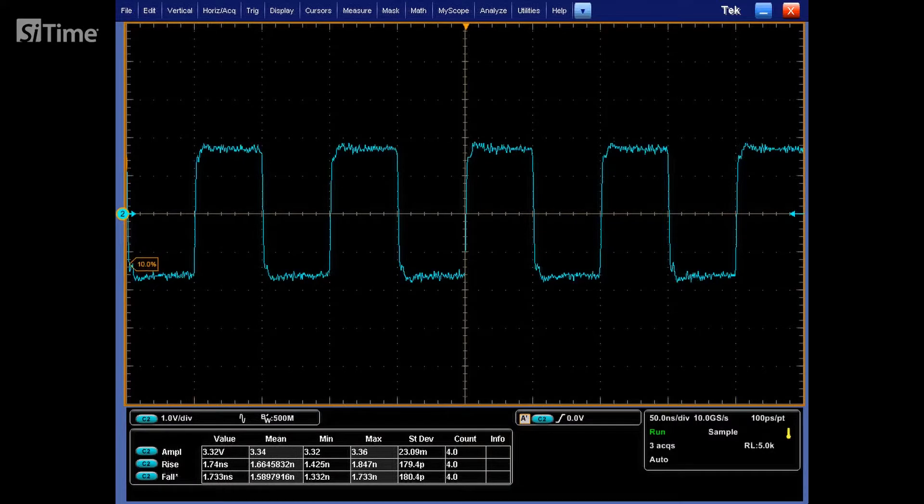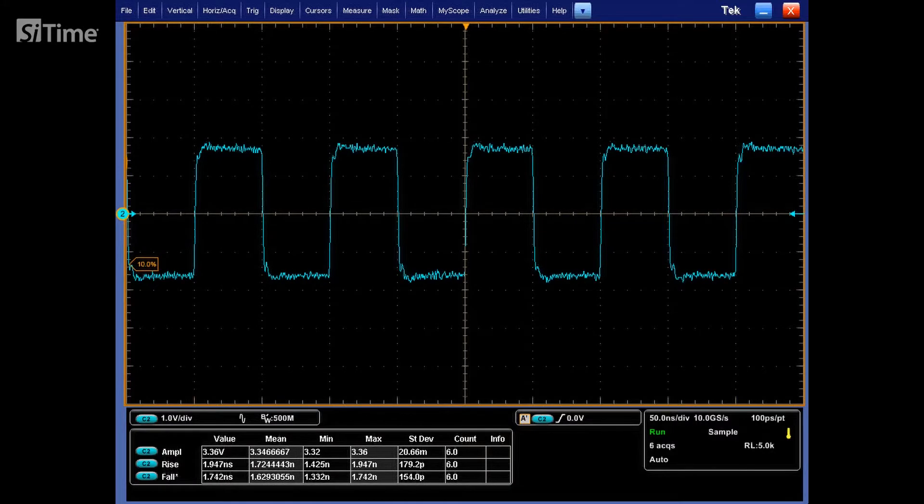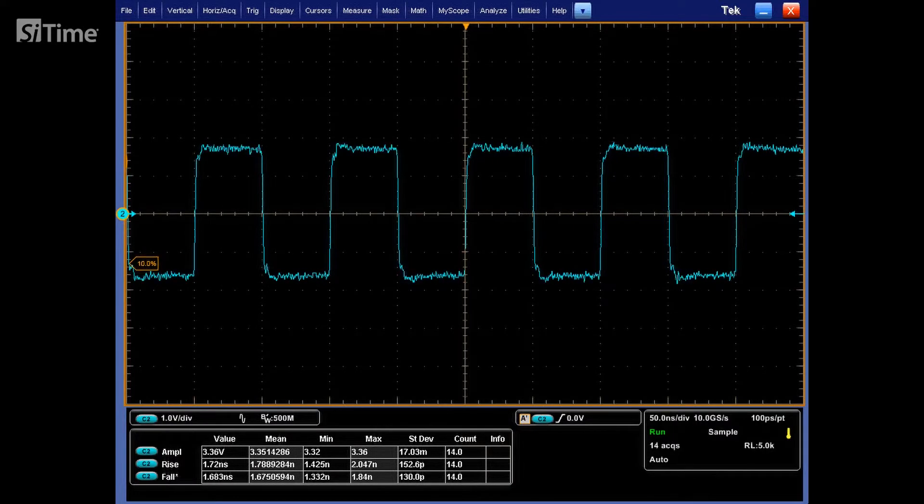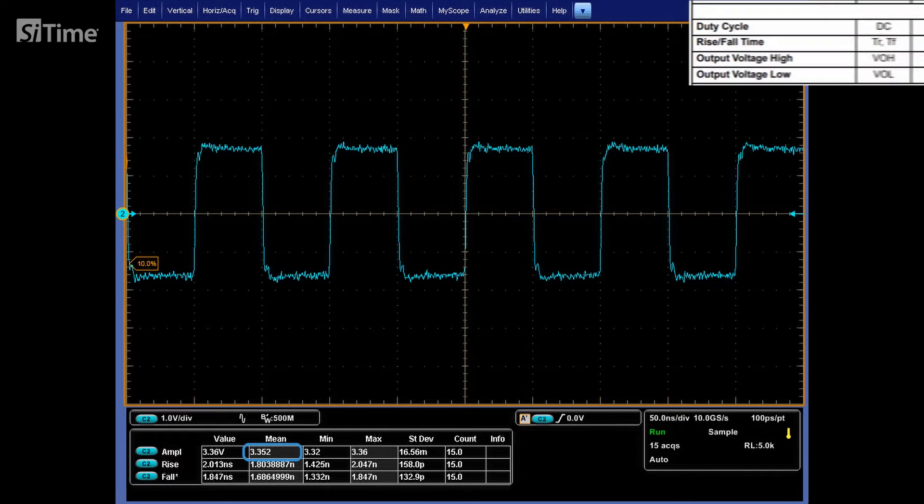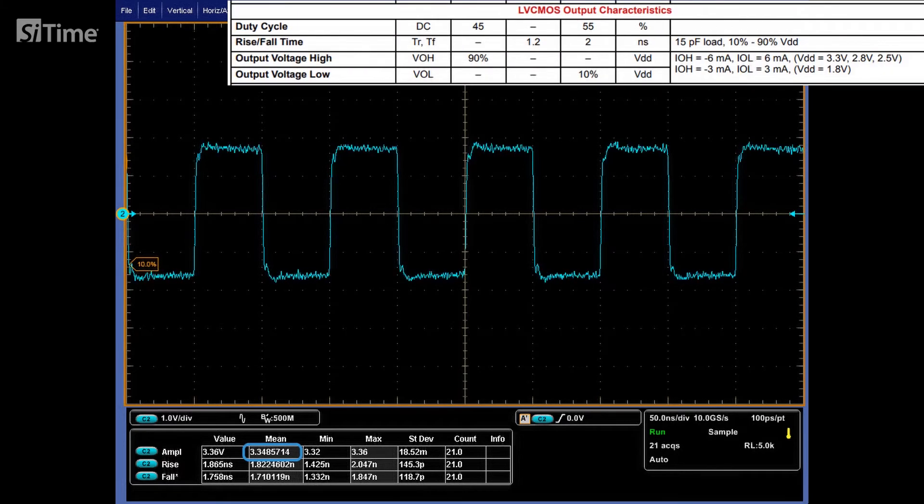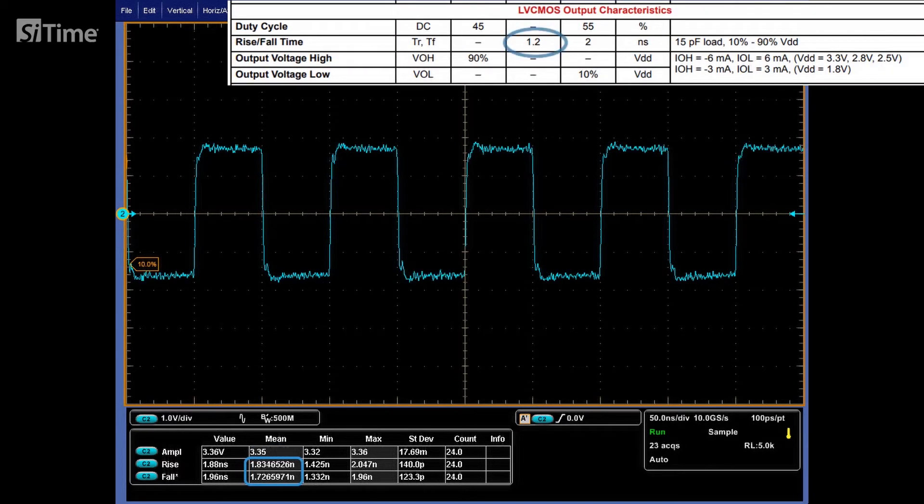As we can see now, no ringing and over or undershoots. Amplitude is around 3.3V and rise fall time is closer to the oscillator spec.